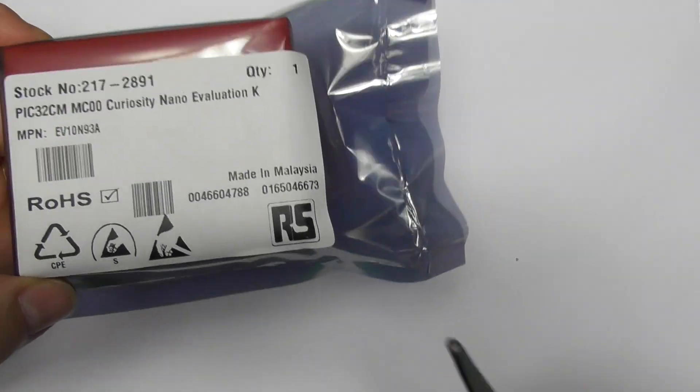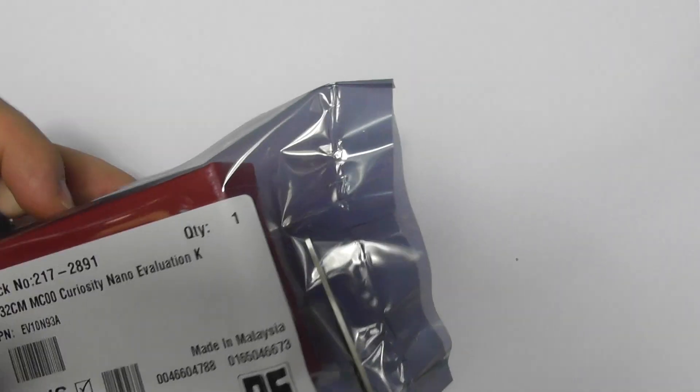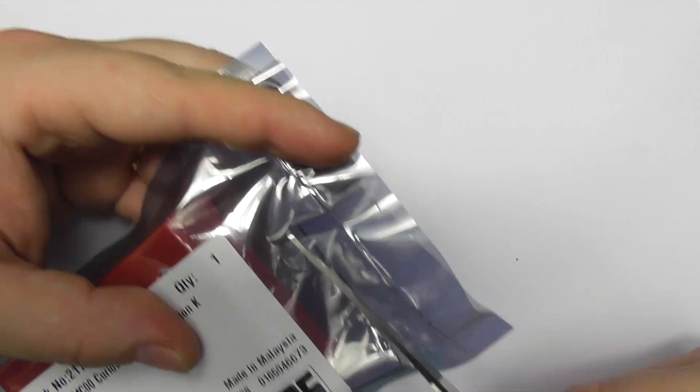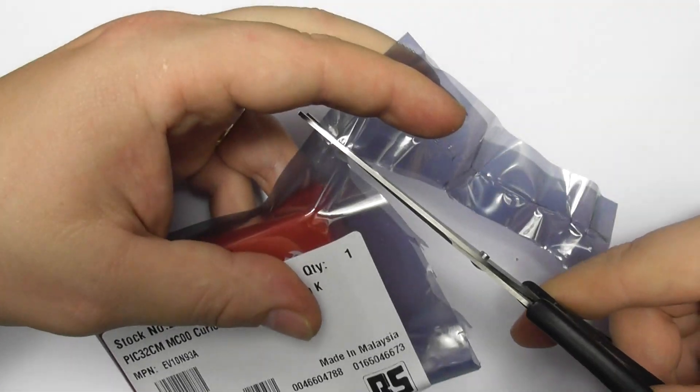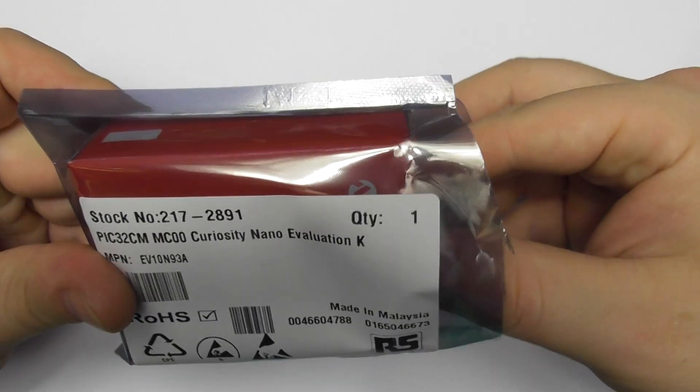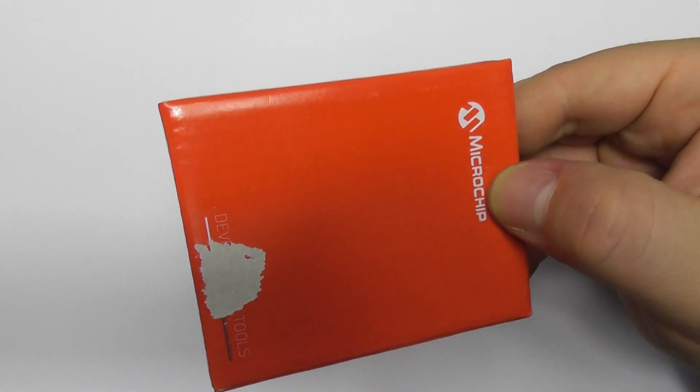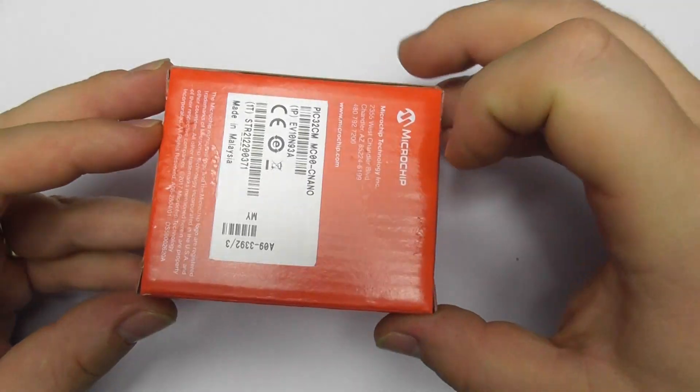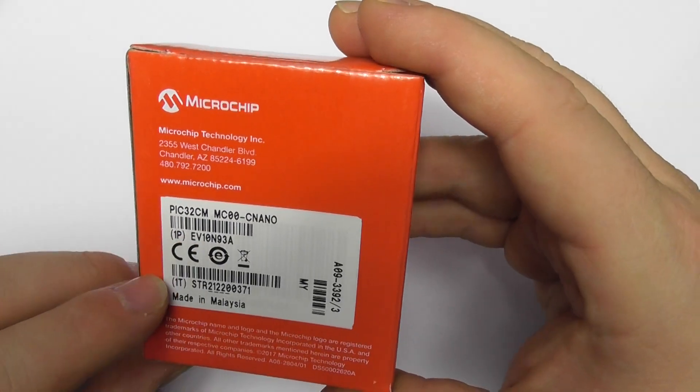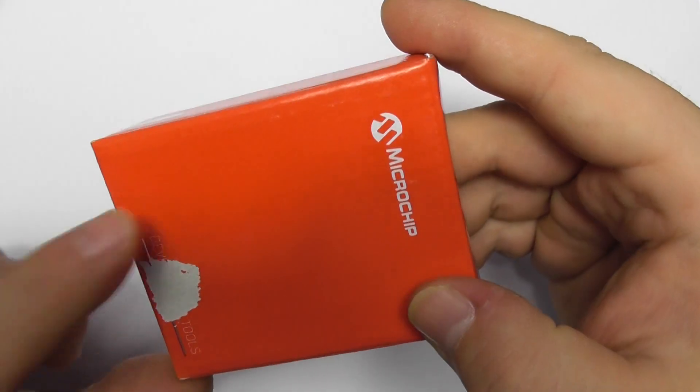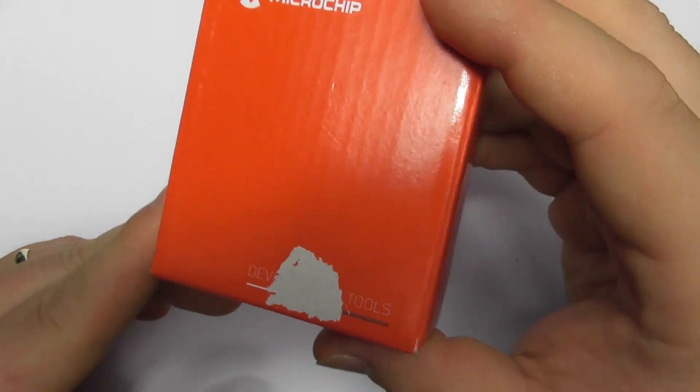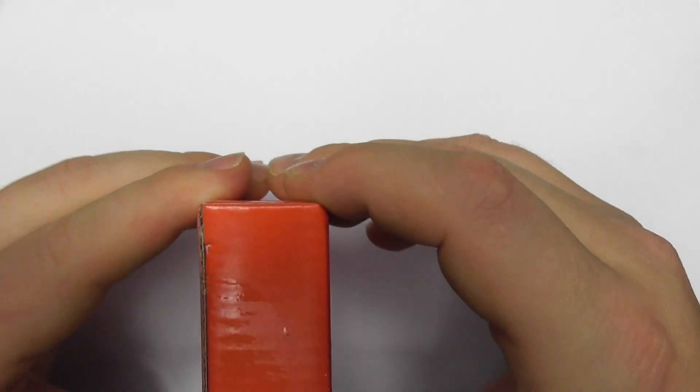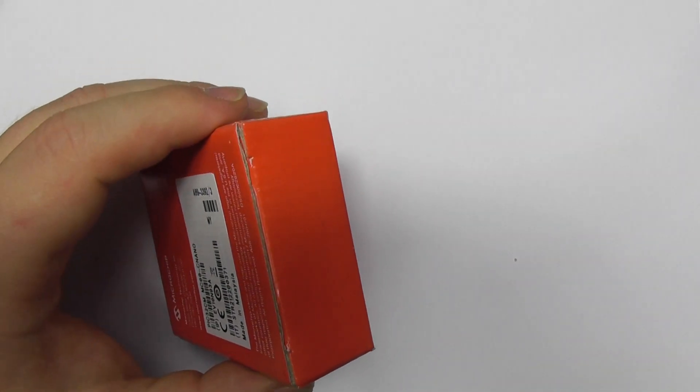So let's get the pair of scissors. Let's cut this foil. Nice, so there we go, the box. Yes, my one arrived like that. We've got the Microchip PIC32CM C Nano. Looks like it's been opened previously, I don't know. The seal is there, it's okay. So let's break that seal.